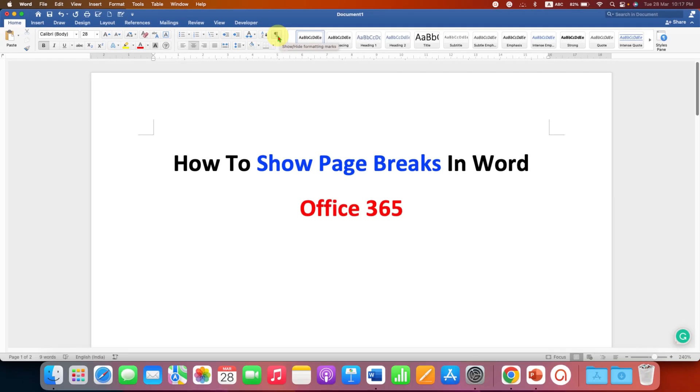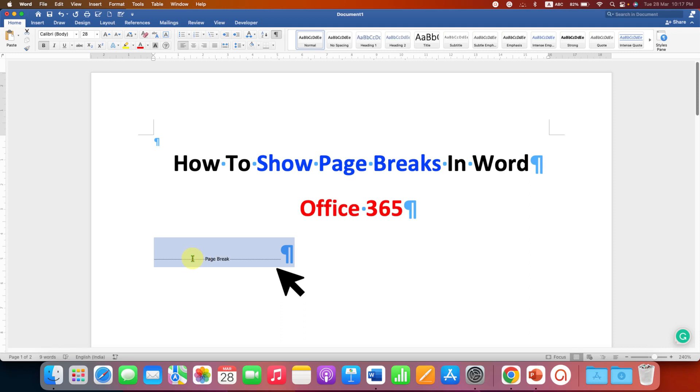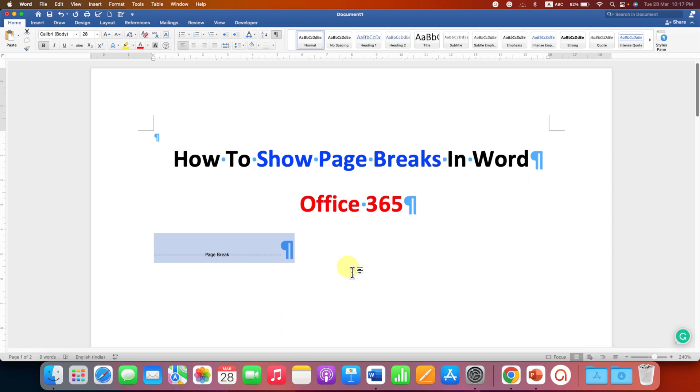After clicking on this pilcrow icon, you will be able to see that the page break has been inserted here. You can scroll in your document and see the page breaks throughout the document.